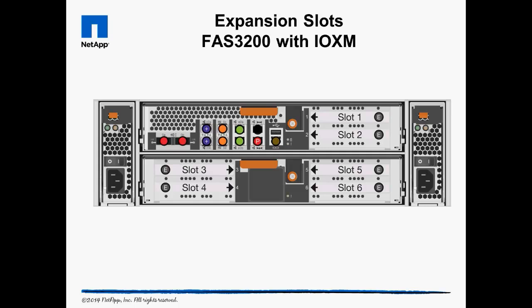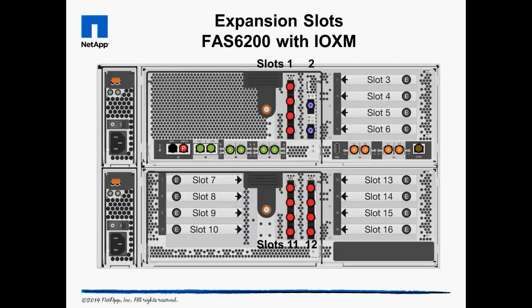Here is the backside of a FAS 3200 system with the IO Expansion Module. The storage controller itself has two expansion slots, and the optional IO Expansion Module can add four more slots. This is a FAS 6200 with the optional IO Expansion Module. The controller has six expansion slots, and the IO module adds ten more expansion slots.